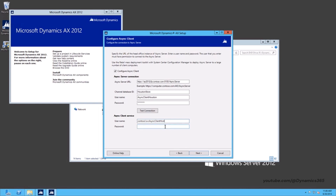Password — this will be the password for the user account. Click Next to advance to the next configuration screen.